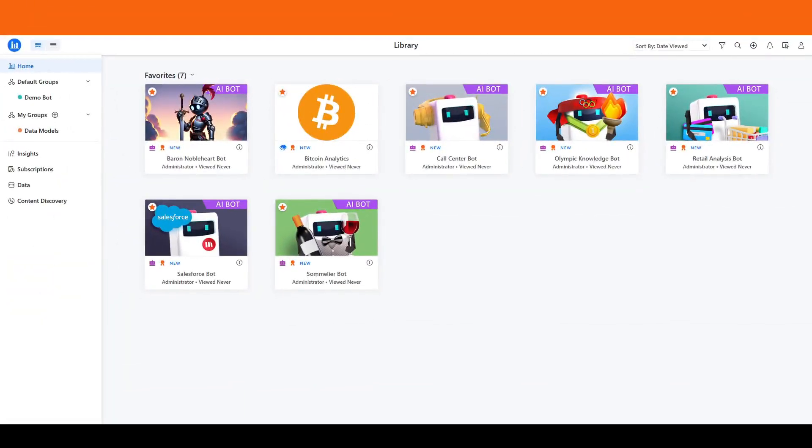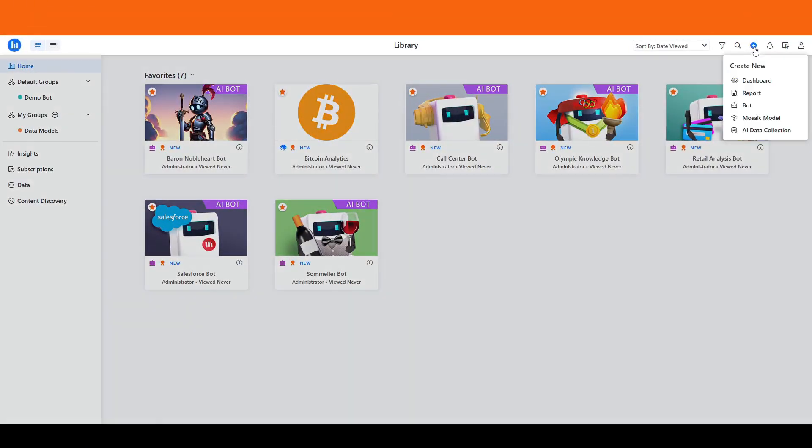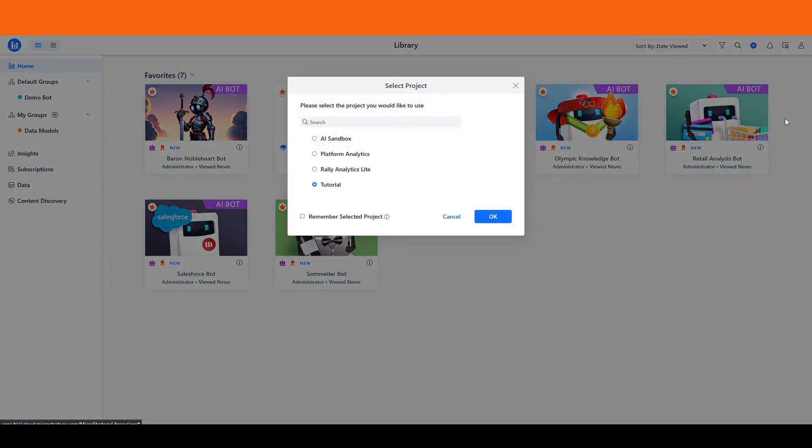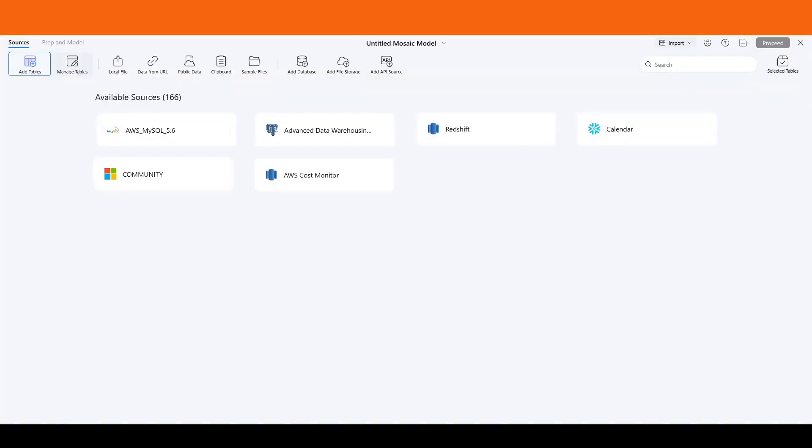To begin, launch Mosaic Studio from your project library. Click the plus icon in the upper right corner to select your project, and you'll be greeted with an interface to explore various data sources.